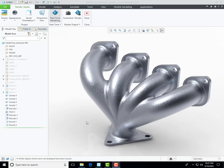Assalamu alaikum, my name is Muhammad Ali and you're watching Get Your Manufacturing Success with Muhammad Ali. In today's lecture I want to show you how to make this manifold exhaust part in Kirio Parametric, so let's get started.